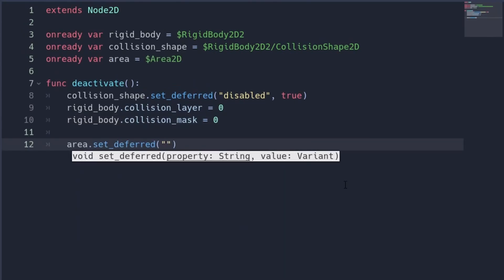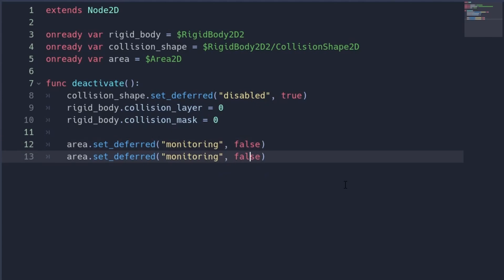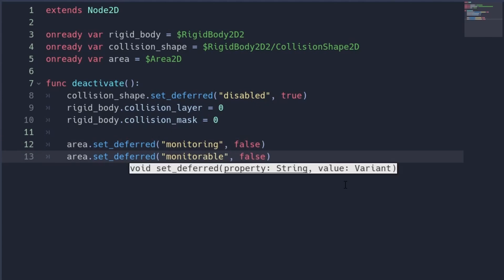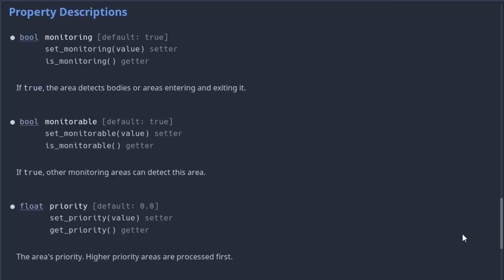If working with an area, we usually set the monitorable and monitoring flag to false. This should also be done with set deferred. Using these flags, you can precisely control whether the area can be detected and whether it can detect other collision objects.